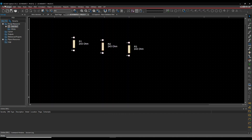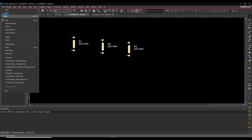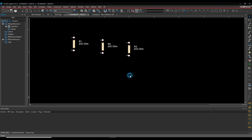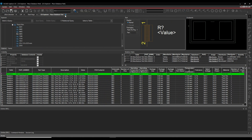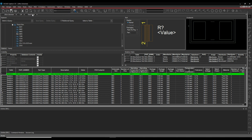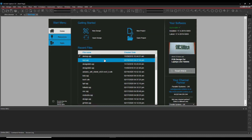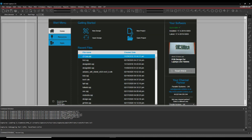Let's close this design without saving it, close the Explorer window, and on the Start Page open a design that's a bit more populated.